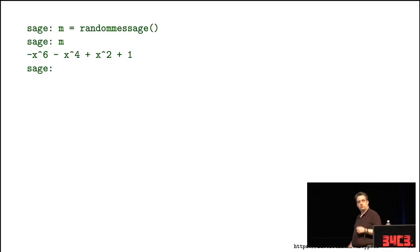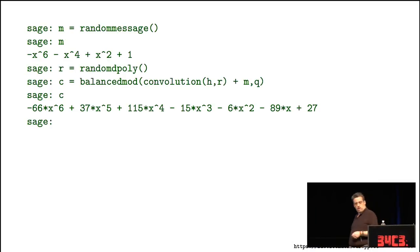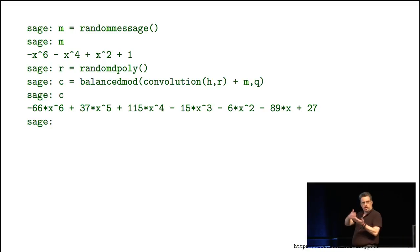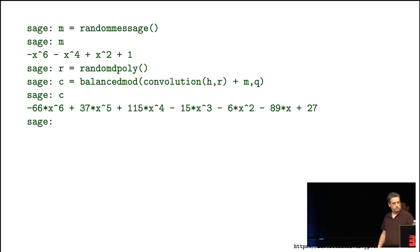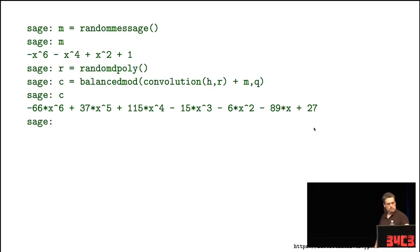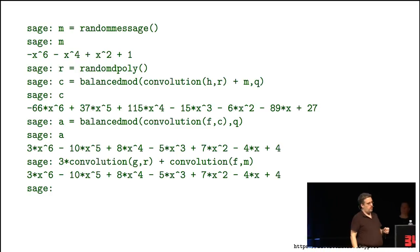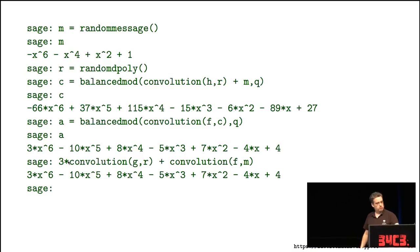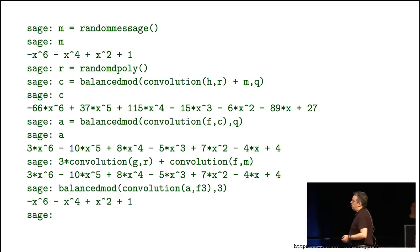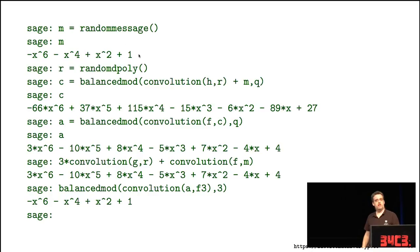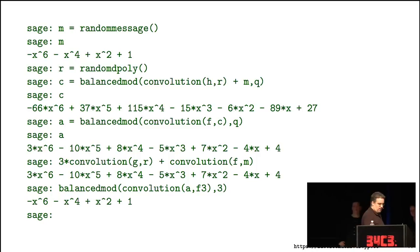Let's see if it actually works. Here's a message — just a bunch of random ones, zeros, minus ones. Another random R for the encryption. The ciphertext C is the convolution of H and R plus M, reduced mod q — giving seven random-looking bytes. Decryption: multiply the ciphertext by secret F, reduce mod q, which equals 3G times R plus F times M. Multiply by F3 and reduce mod 3, and we get exactly the original input message. This system actually works.